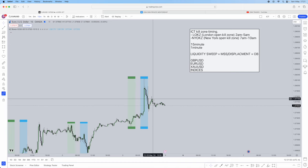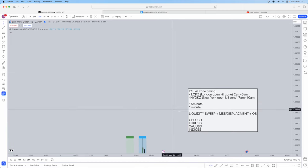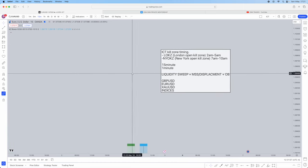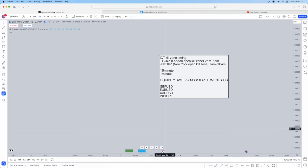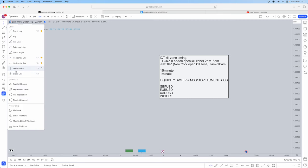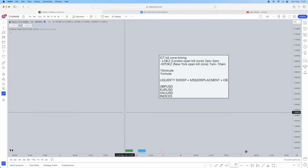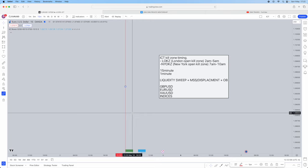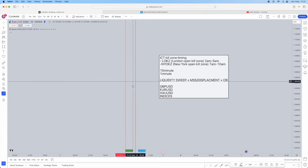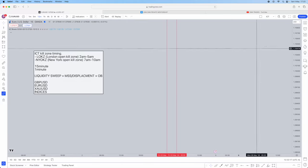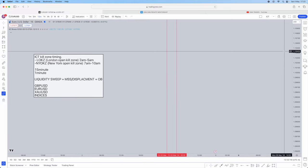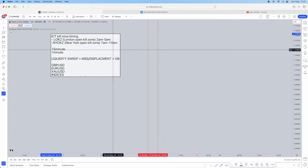What I'm going to show you first is how to delineate the open kill zones — that's why I use the indicator. However, if you don't want to, you can just delineate it with a vertical line. From 2am to 5am is the London open kill zone. You can choose one — if you don't get a trade within the London open kill zone, you can then look at New York time.